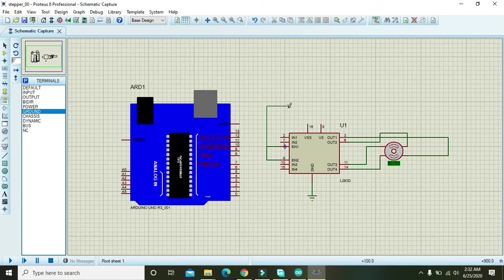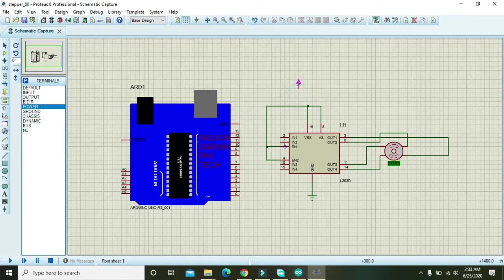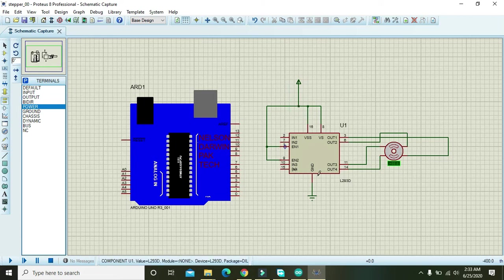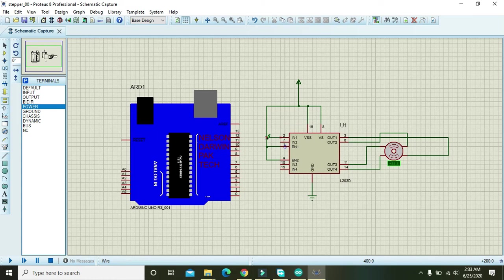Also attach them with VSS and VSS, and we will just give power to these four pins. So in1, in2, in3, and in4 are left. In1 must be with pin number 8.